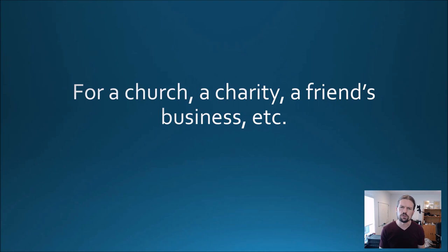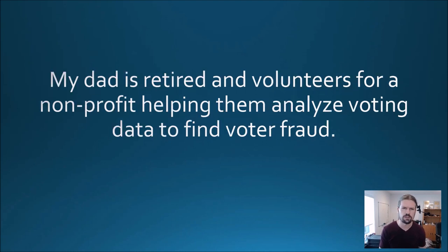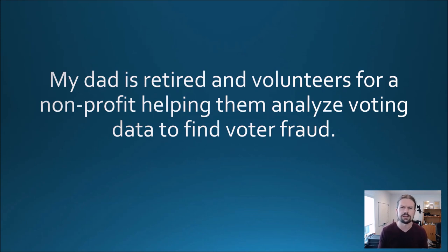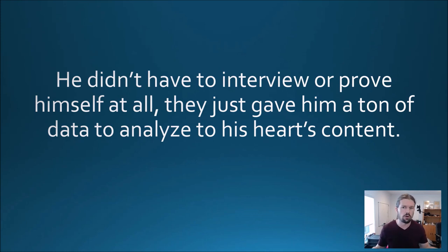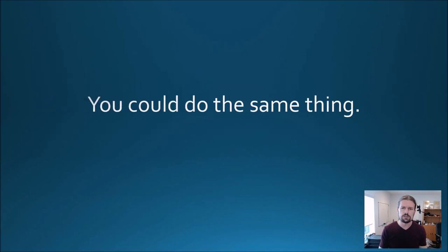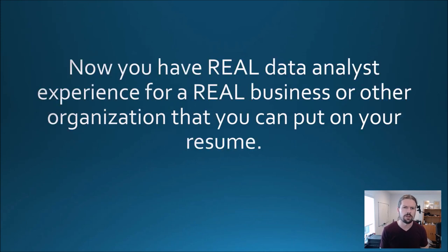For a church, a charity, a friend's business, etc. My dad is retired and volunteers for a nonprofit helping them analyze voting data to find voter fraud. He didn't have to interview or prove himself at all. They just gave him a ton of data to analyze to his heart's content. You could do the same thing.